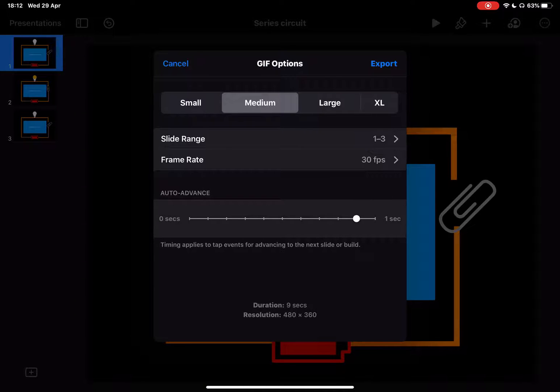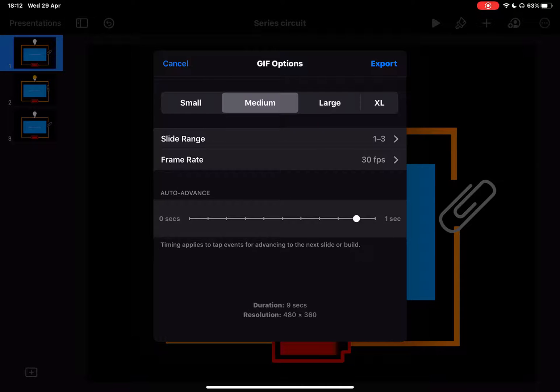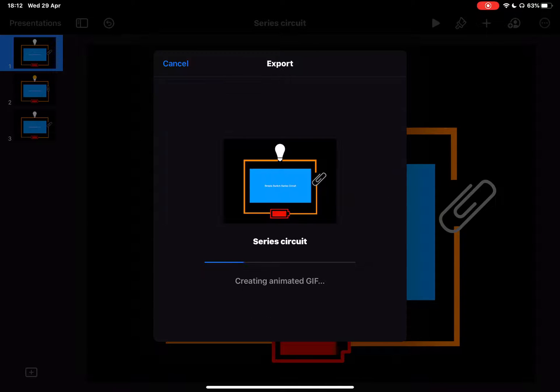And I can choose the speed, how fast I want it to auto advance. I don't have very many slides in mine, so really it's quite a simple smooth transition between each. I then just simply tap on export.